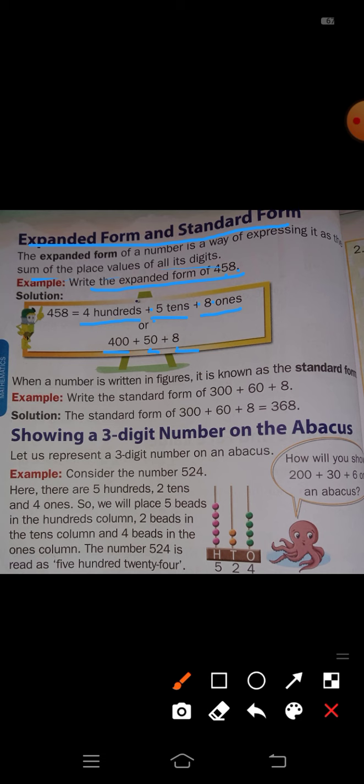Next is standard form. Standard form means when a number is written in figures, it is known as the standard form. For example, write the standard form of 300 plus 60 plus 8.